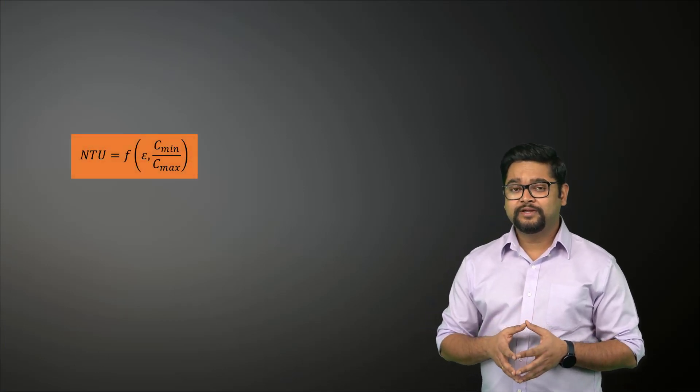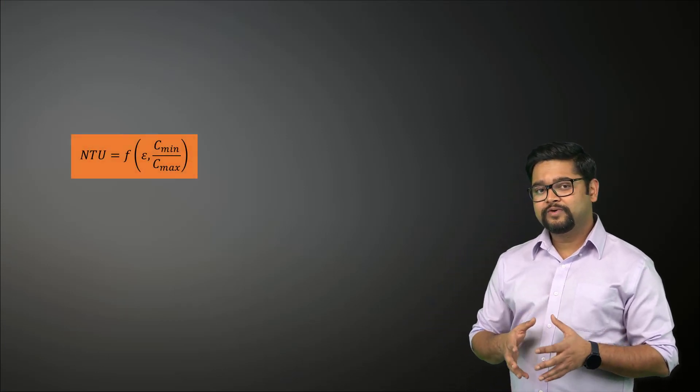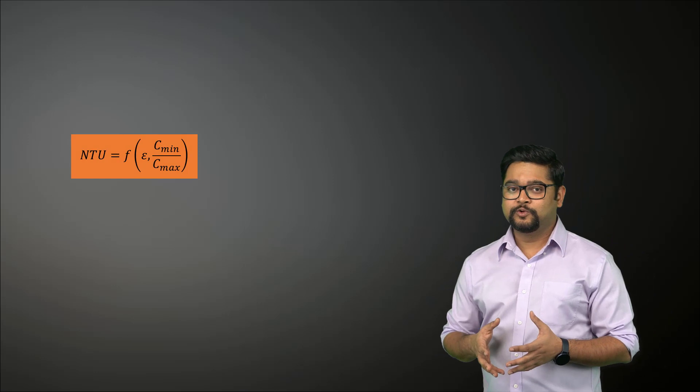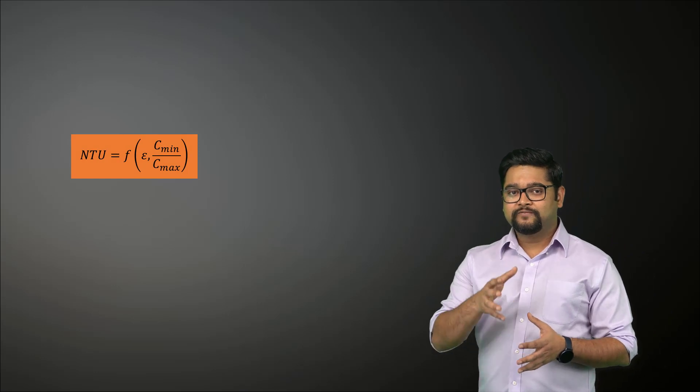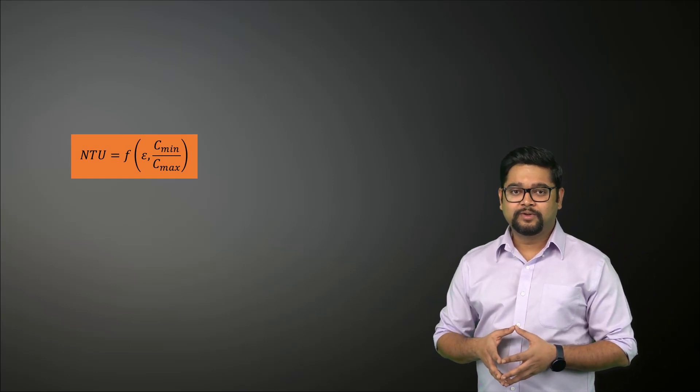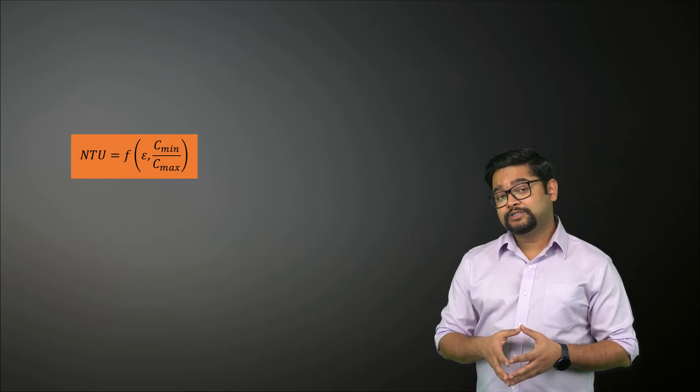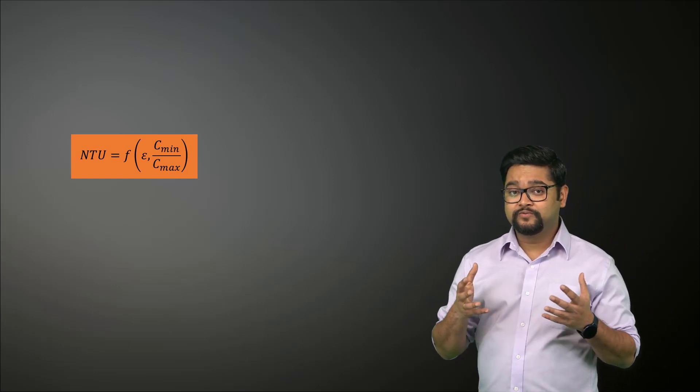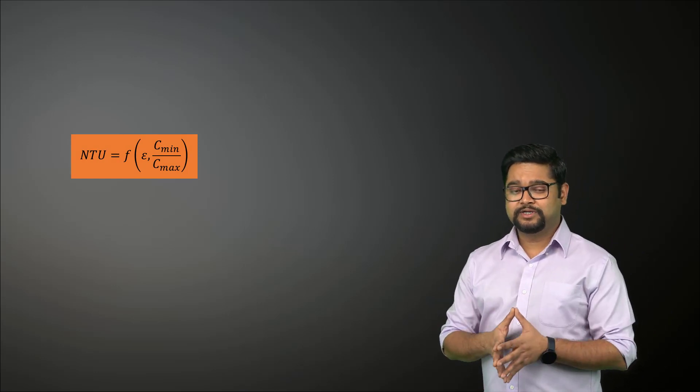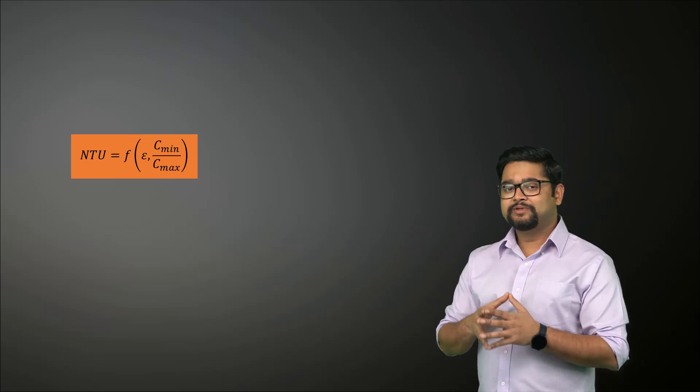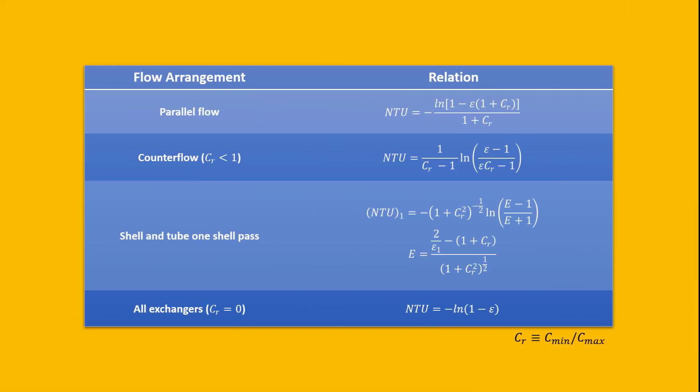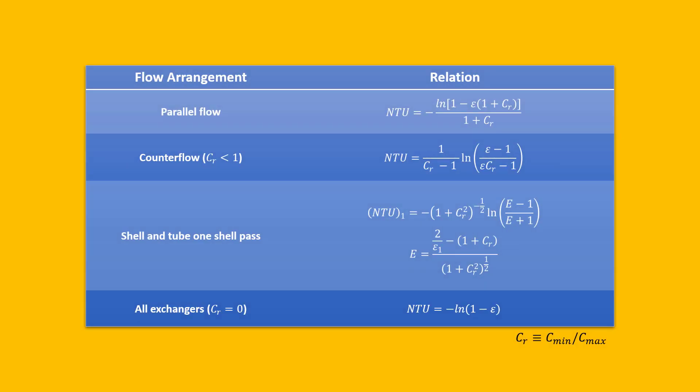For heat transfer design calculations, it is more convenient to work with epsilon-NTU relations of the following form, and expressions corresponding to a variety of heat exchangers have been summarized in this table. Now you may be wondering how we can use this method to do design and performance calculations for a heat exchanger.